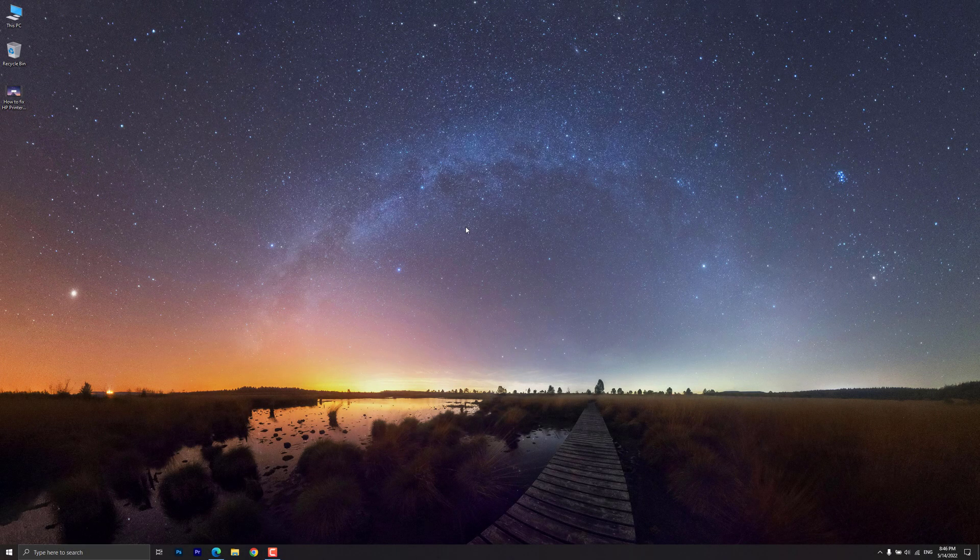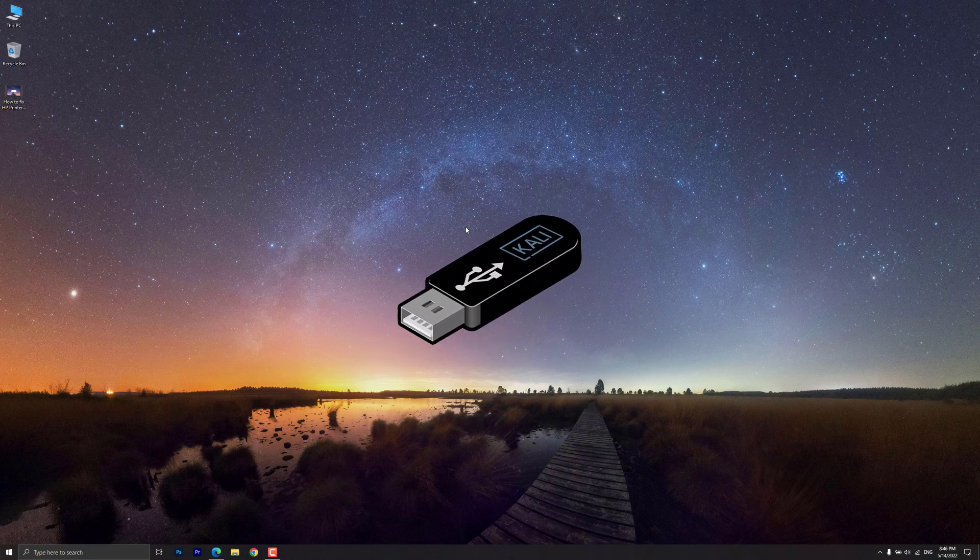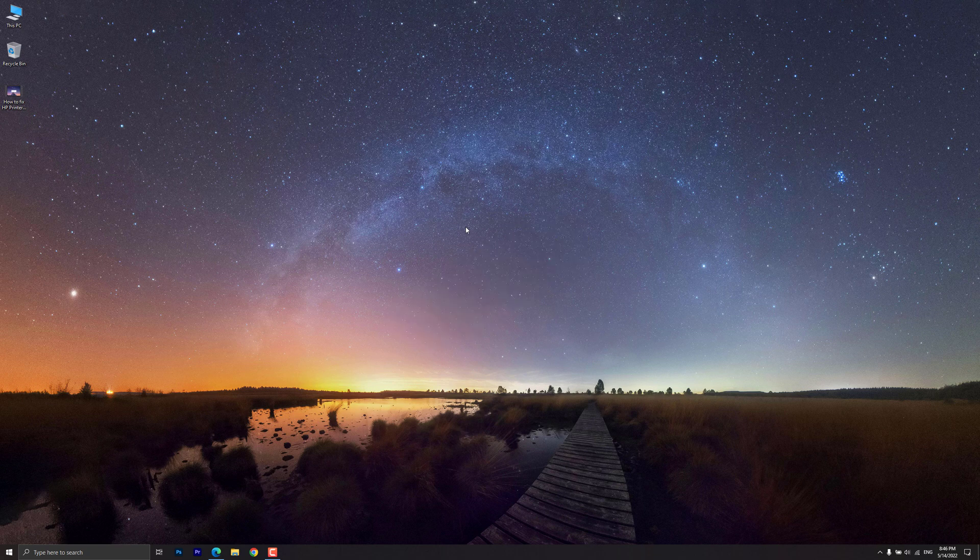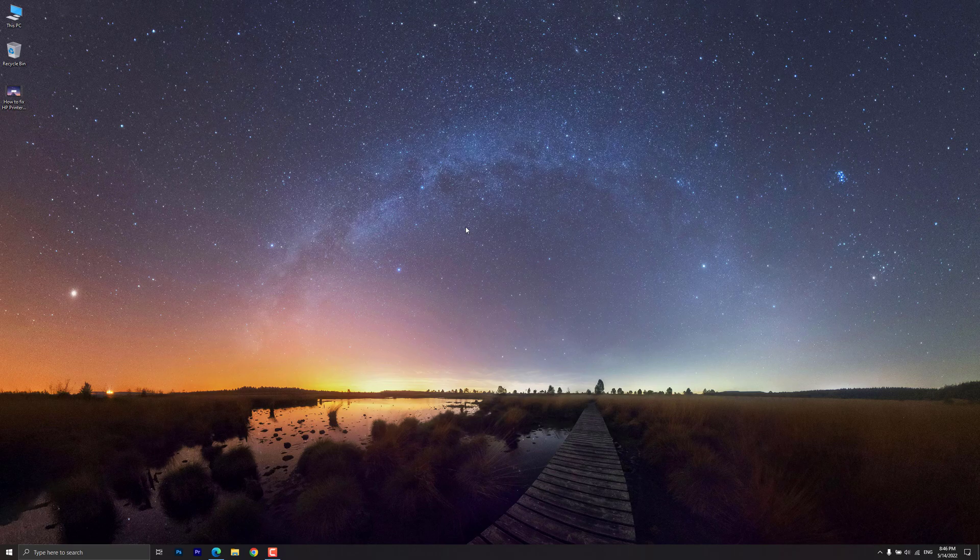In today's tutorial, I'll show you how to make a Kali bootable USB drive on Windows. You'll need a Kali Linux ISO image and a USB drive, 8GB or larger.